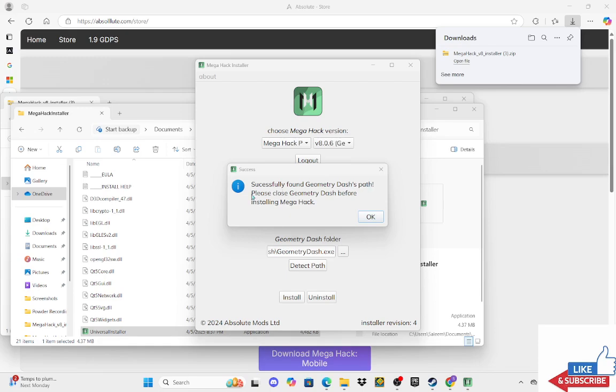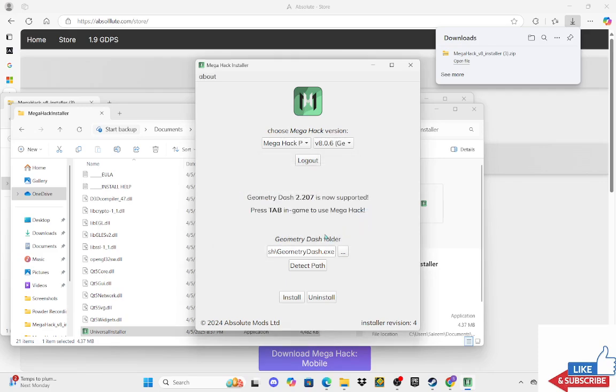And then you want to close out the moment you get in. Yeah, just close out. And then it's going to say successfully found Geometry Dash's path. Please close Geometry Dash before installing MegaHack. Make sure you close it at all costs.